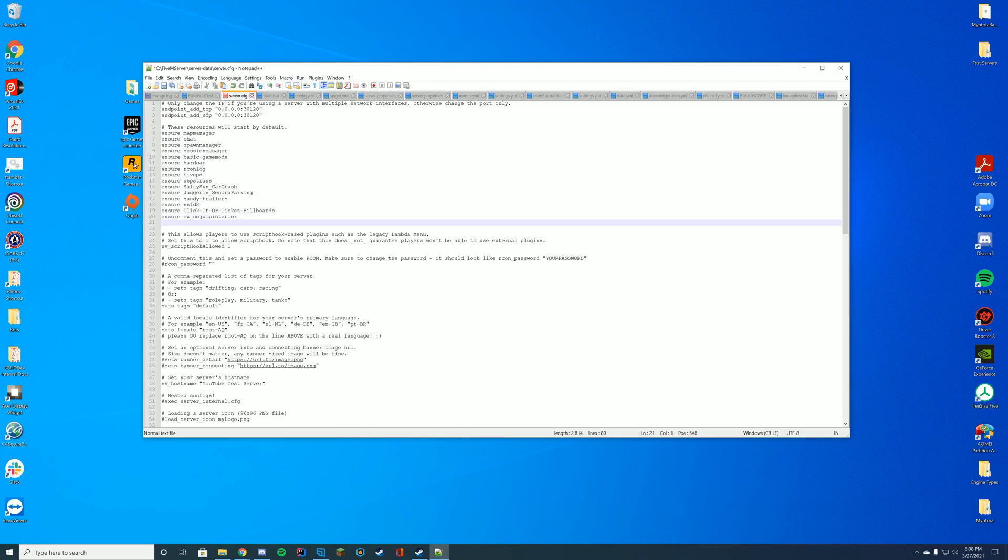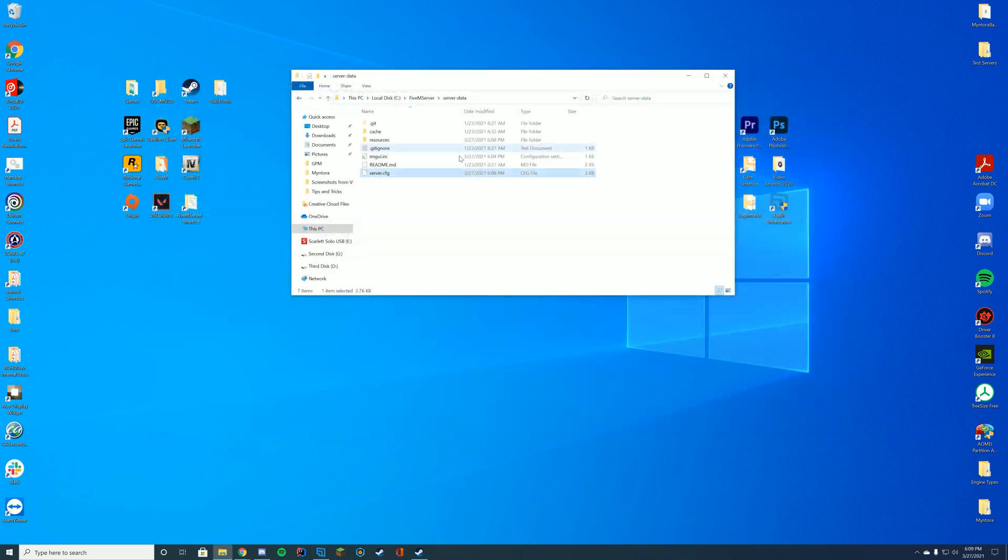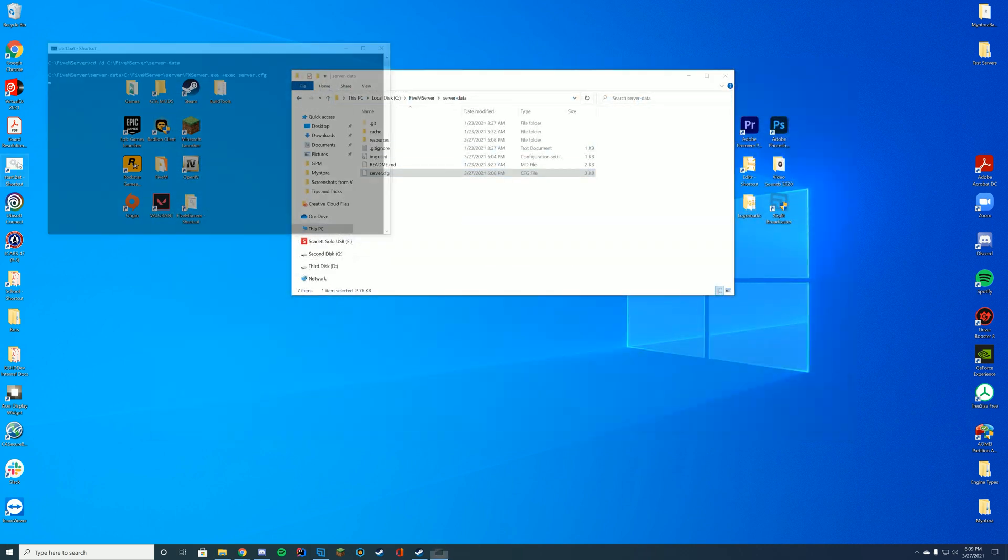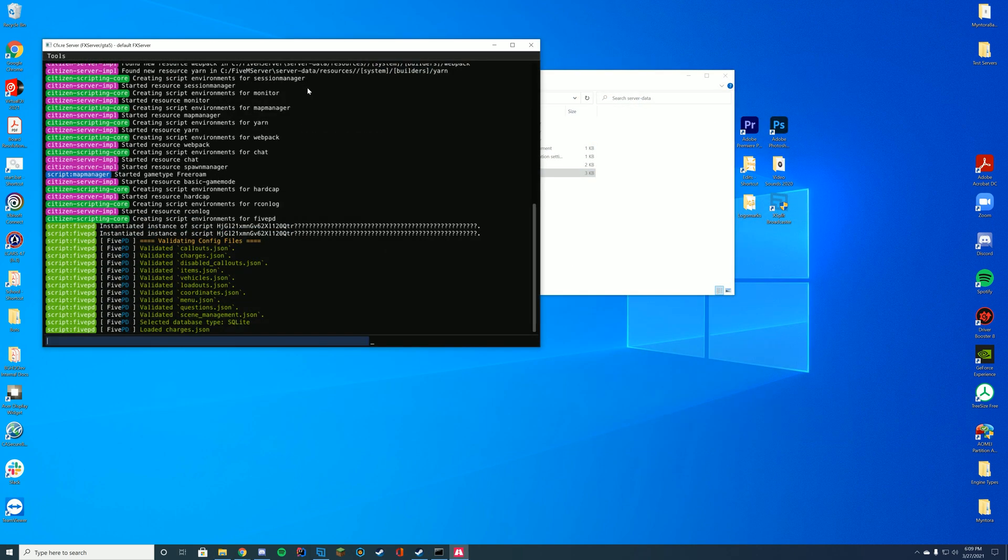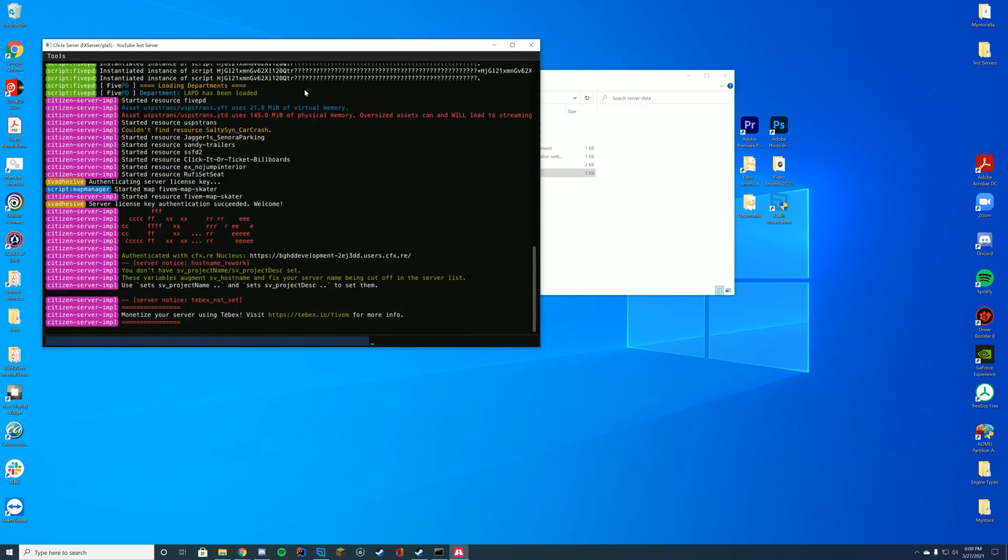At the top where you see all your other resources you're starting, you're just going to add ensure or start depending on what's previously there. So if yours says start you start, if yours says ensure use ensure, and then the name of the folder. In our case it's roofie-set-seat. Then we're just going to exit out of here and start up our FiveM server with our FiveM.exe file or our start.bat file.